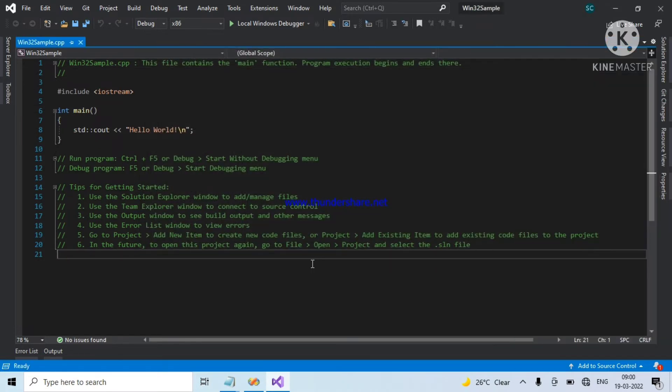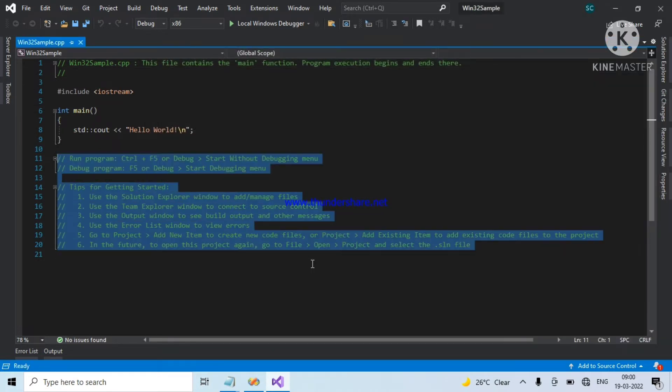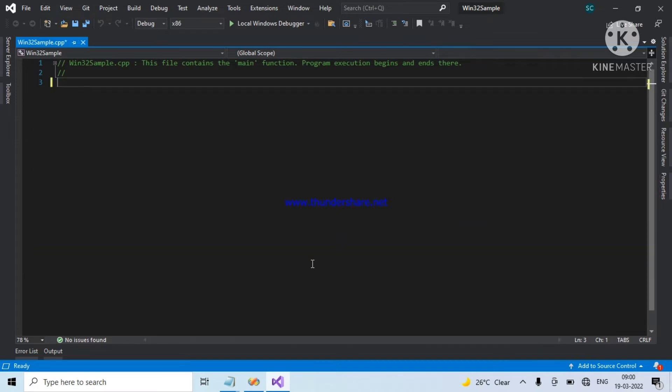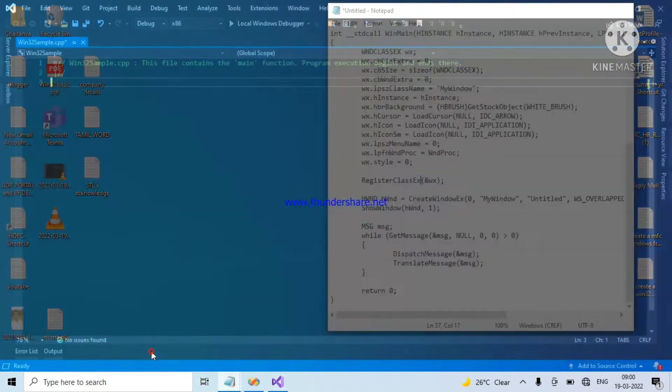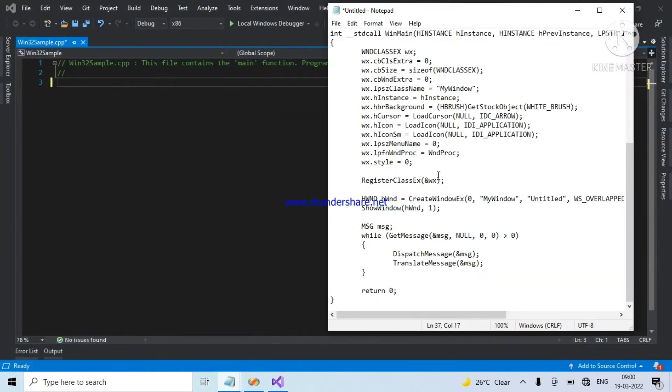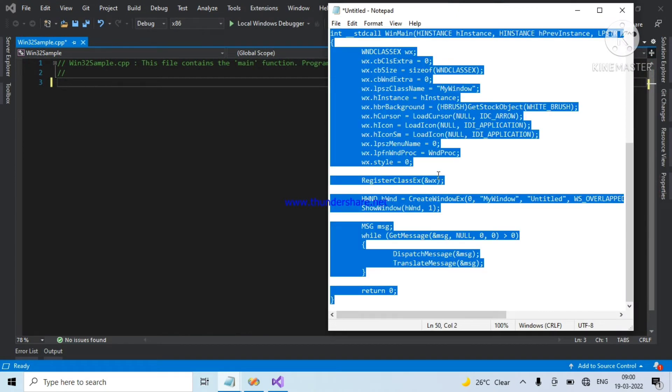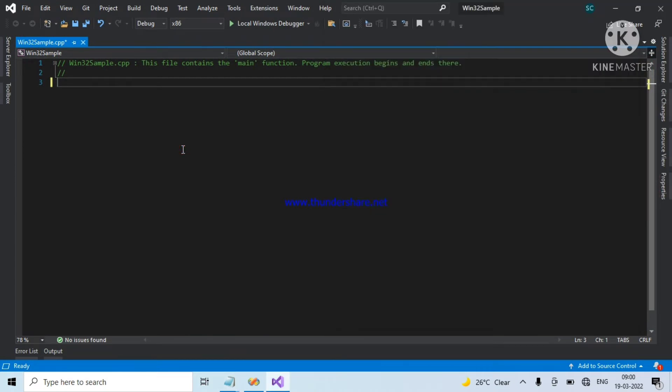Next, here I am removing all the C++ code and I am pasting some Win32 related code. It will create a frame window.